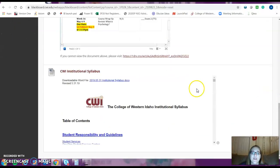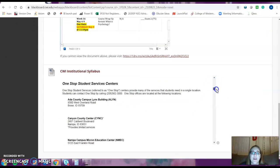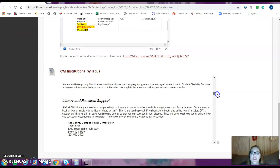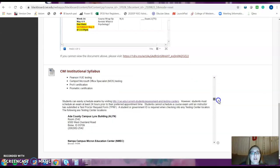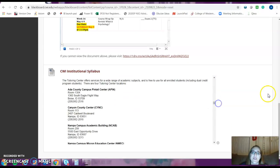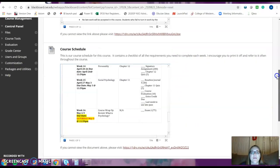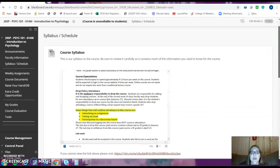Right below that is our institutional syllabus, so that has information about student disability services, library services, counseling services — all the kinds of resources that are really important for you as a student.